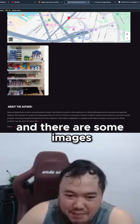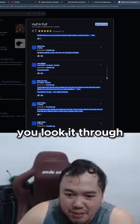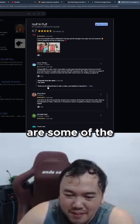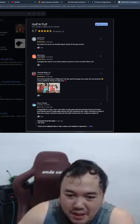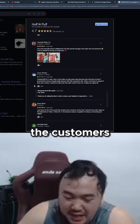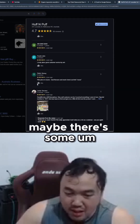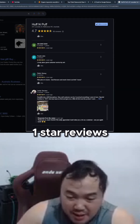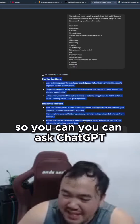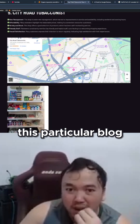I would suggest that when you look through the reviews, try to understand what the customers are talking about. Maybe there are some one-star reviews — why is it a one-star review? So you can ask ChatGPT to summarize that for you. That's how I wrote this particular blog. Thank you.